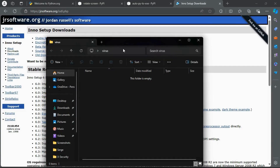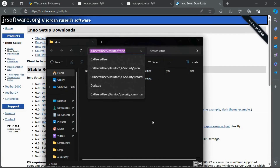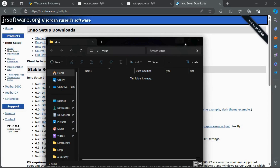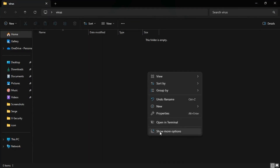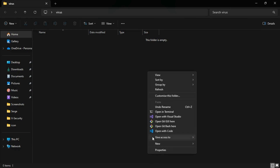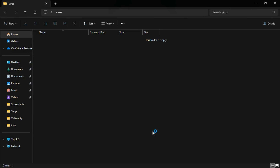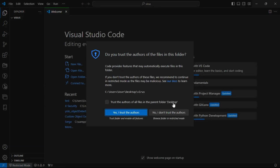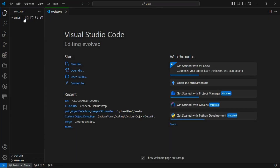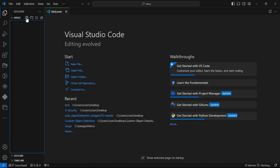Create a new folder and name it anything you want — for now let's name it 'virus'. Then open your text editor in your project folder's directory, create a new file in the same directory and name it main.py.